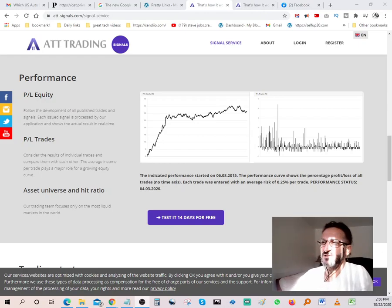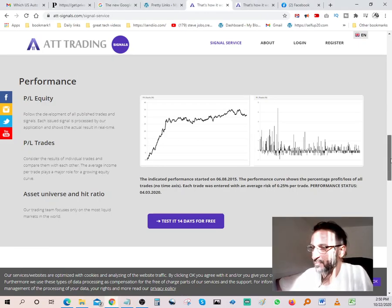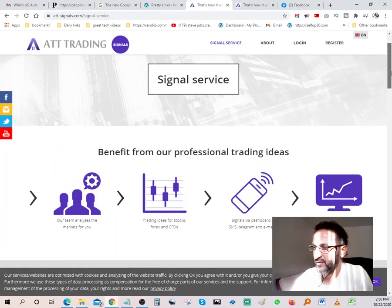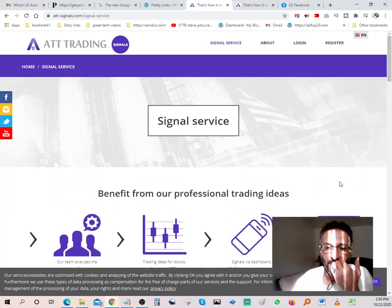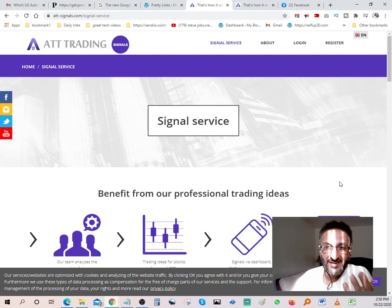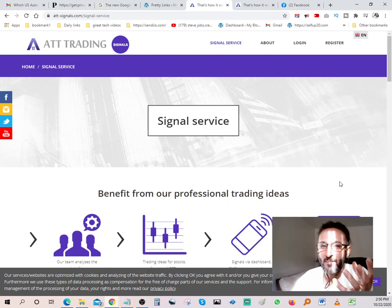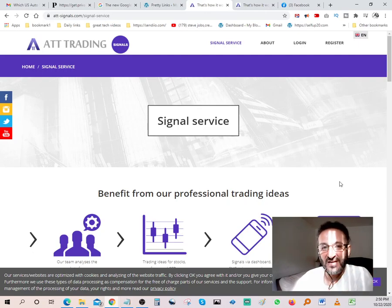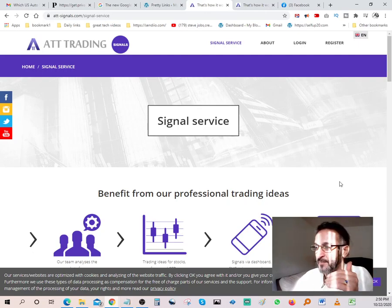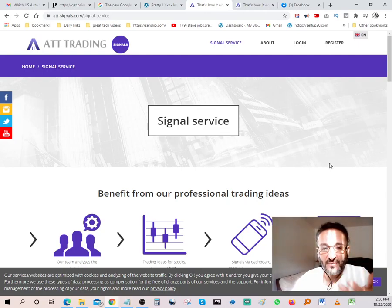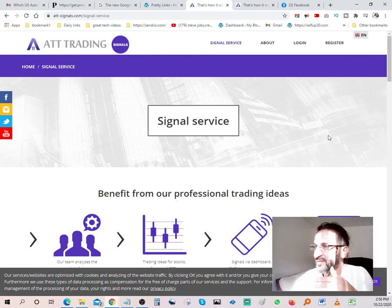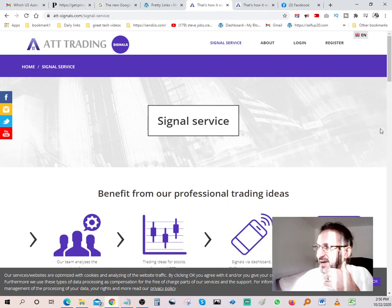ATT trading is software that's pretty powerful and shows you all your signals. For those of you guys that are day traders or investing in the market or stocks, and you just want to have better insights on how the signals work, what's hot in trading, what's peaking, what's dropping, what's a good time to sell, what's a good time to buy, this particular software here is ATT signals.com.